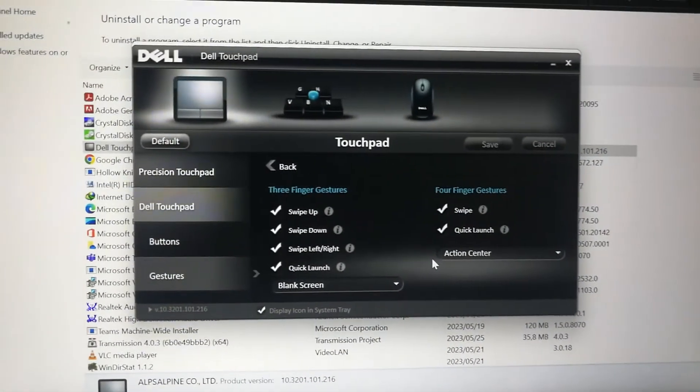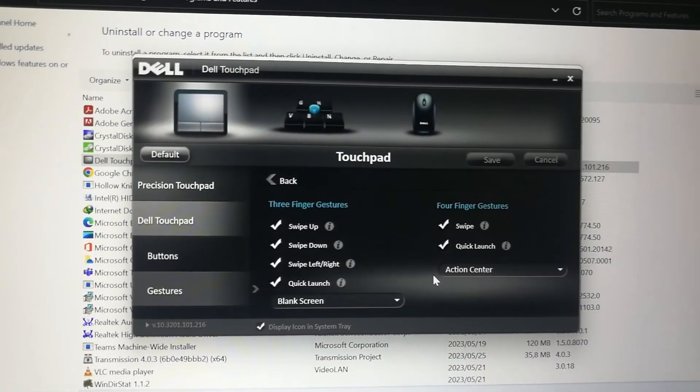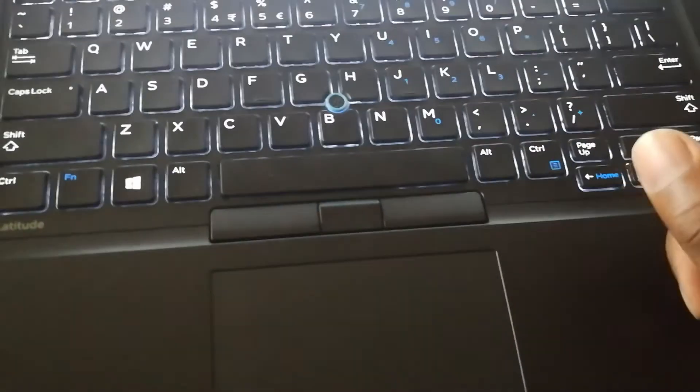Let me know which one worked for you down below, and if this helped save your trackpad from being replaced.